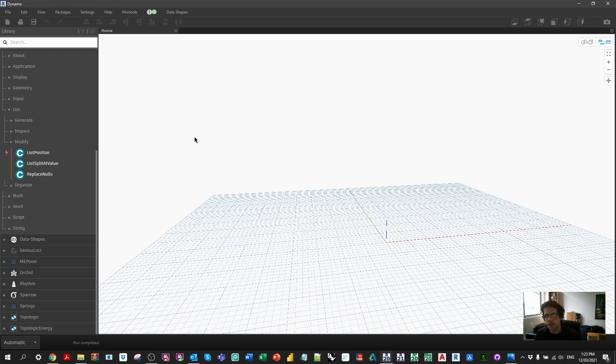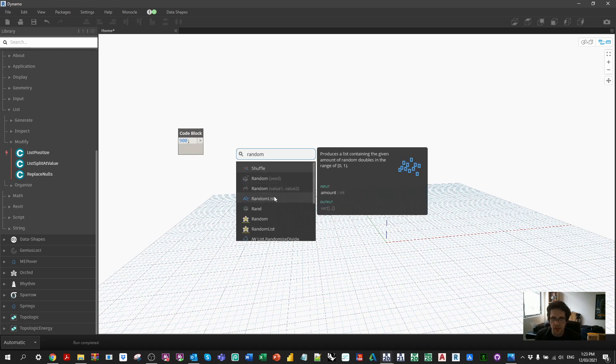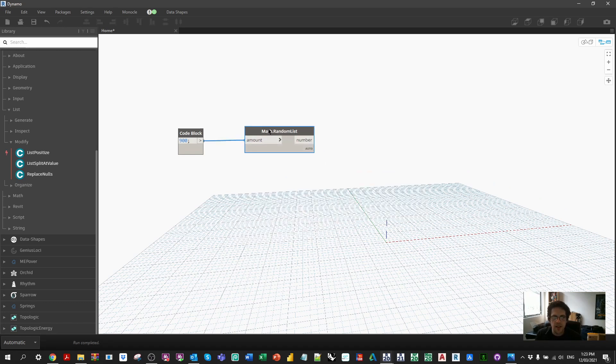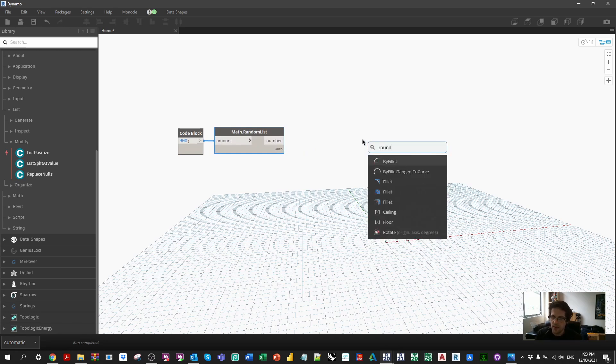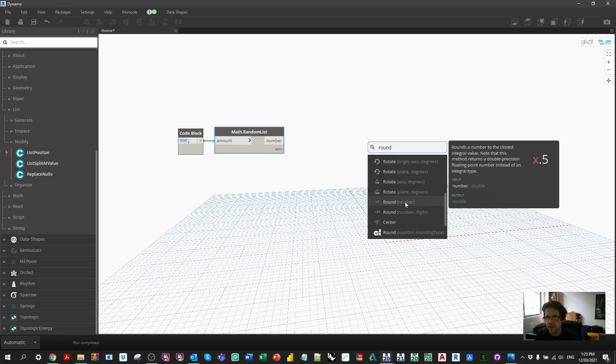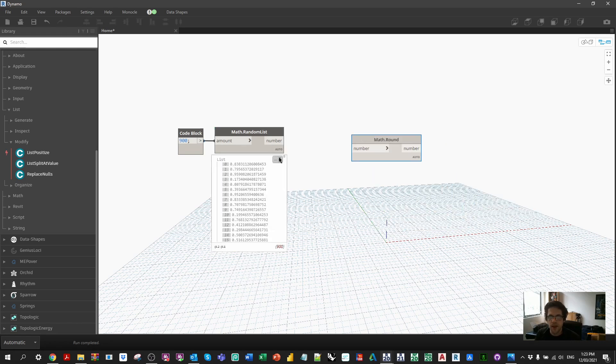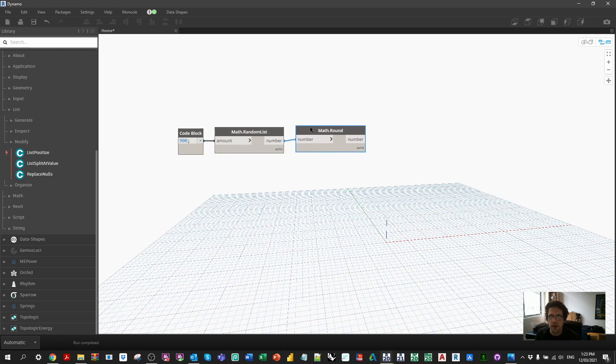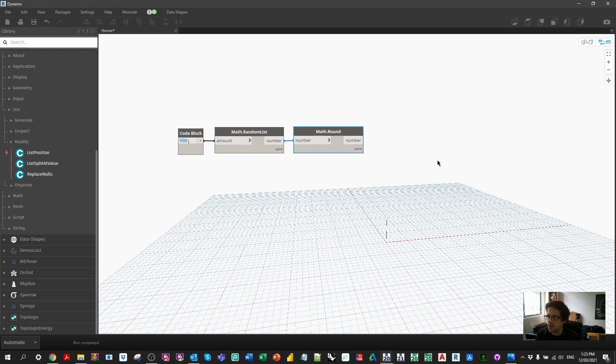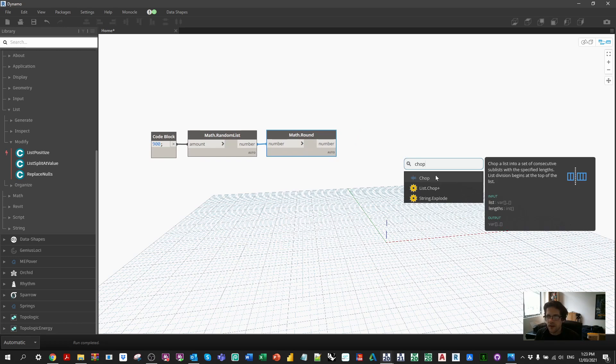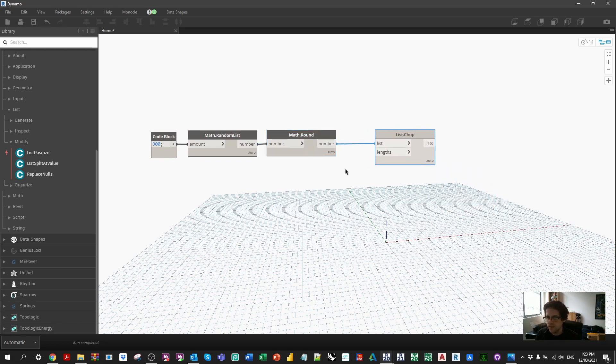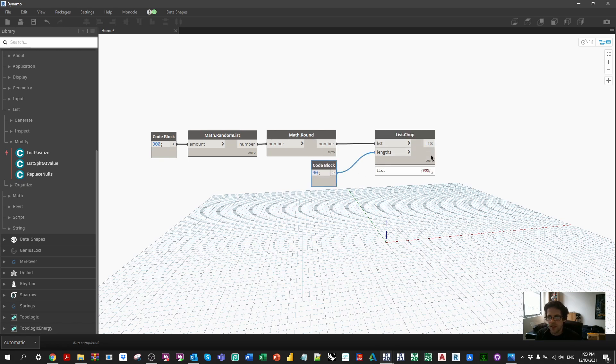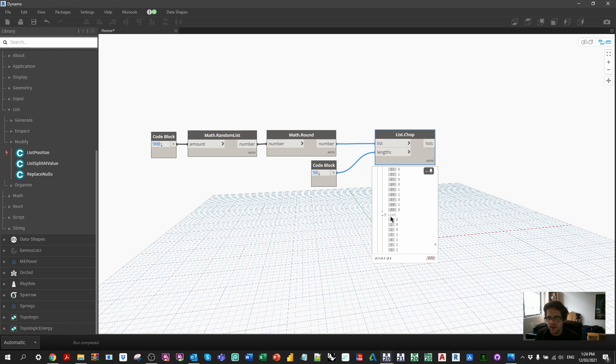What we're going to do in this case is just create 900 elements and we're going to make them randomly. I'm going to build a random list. I'm going to make 900 random numbers and I'm going to round them as well because the random node typically returns something in the range of zero to one. So we're just going to round it up or down, whichever one is closest. And now we're just going to have a random list of ones and zeros. I'm then going to chop this list up into sublists. So I'm going to take this list of random numbers and every 90 values, I'm going to chop it.